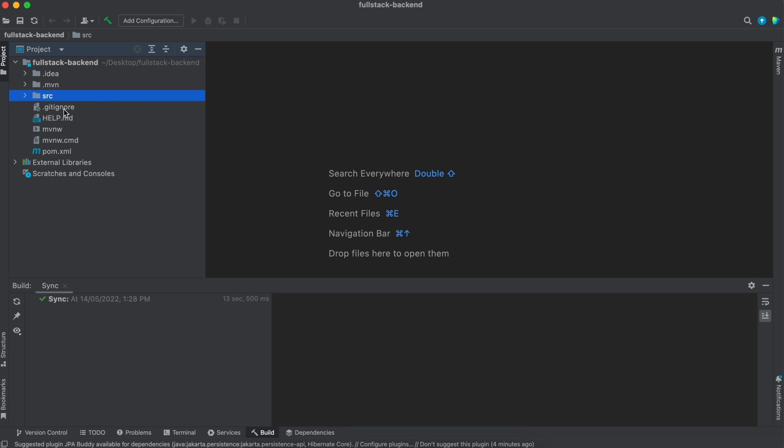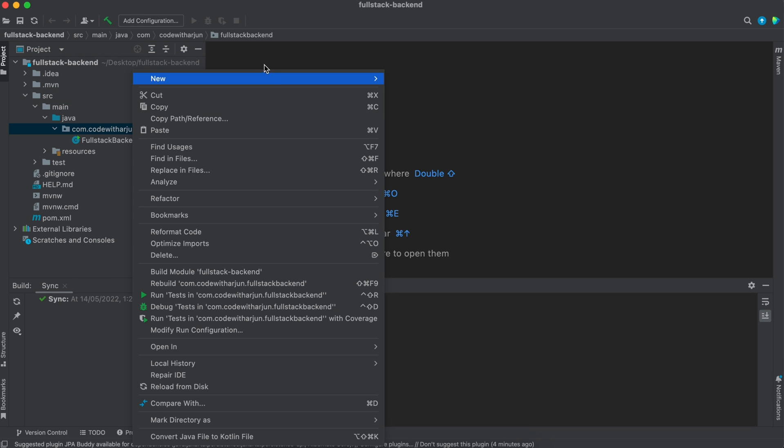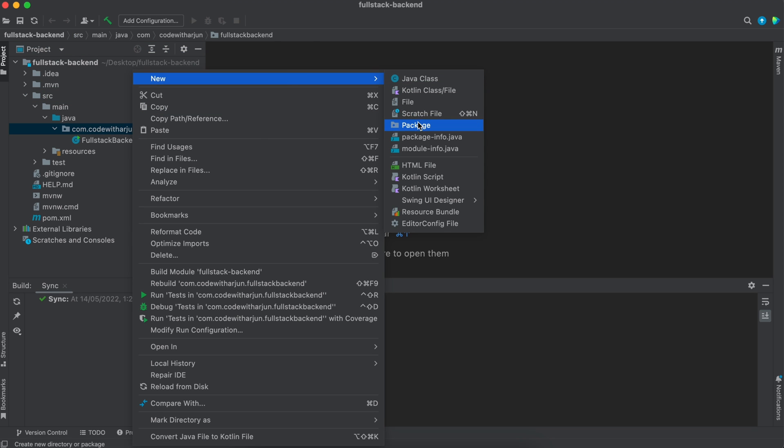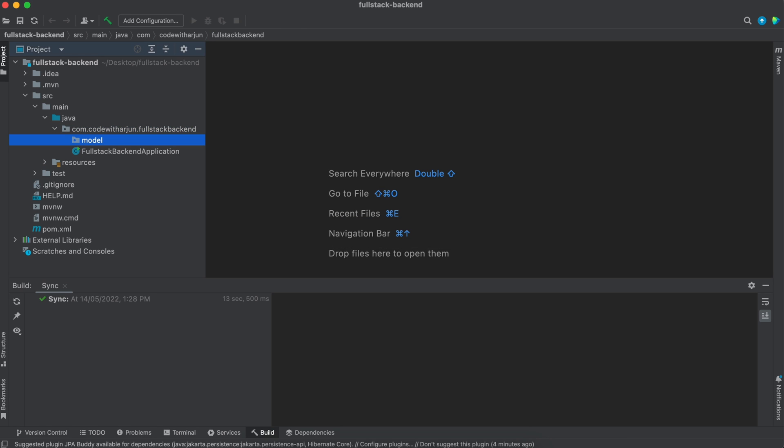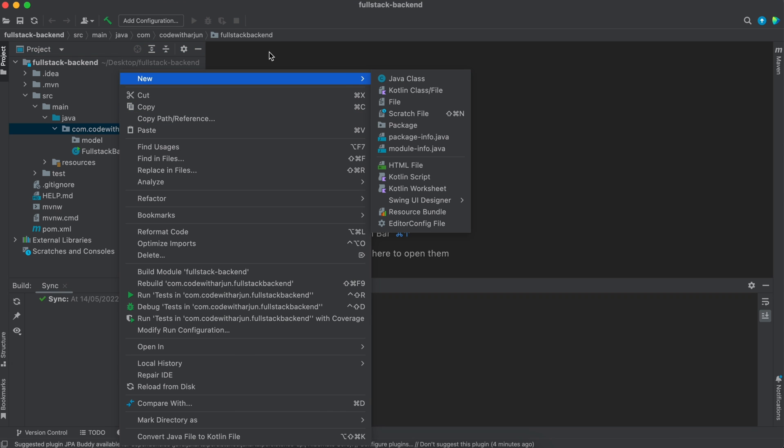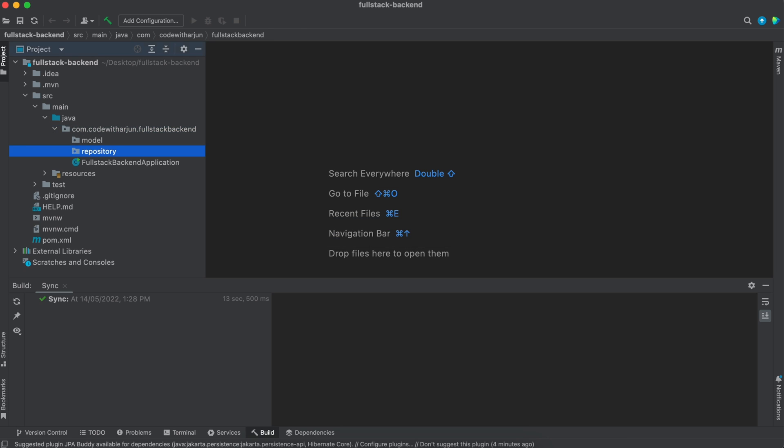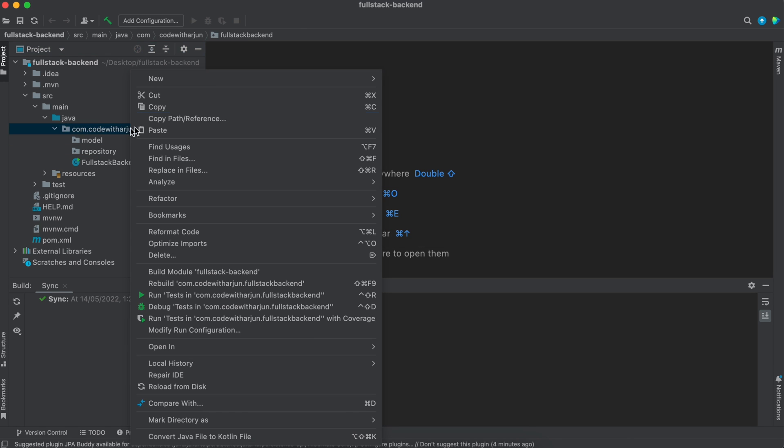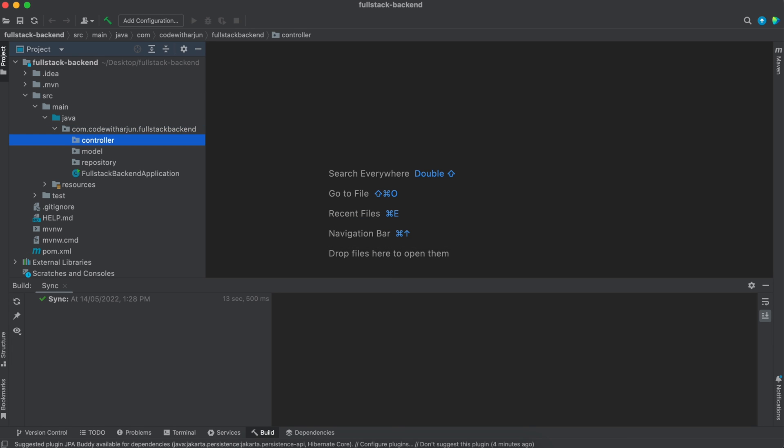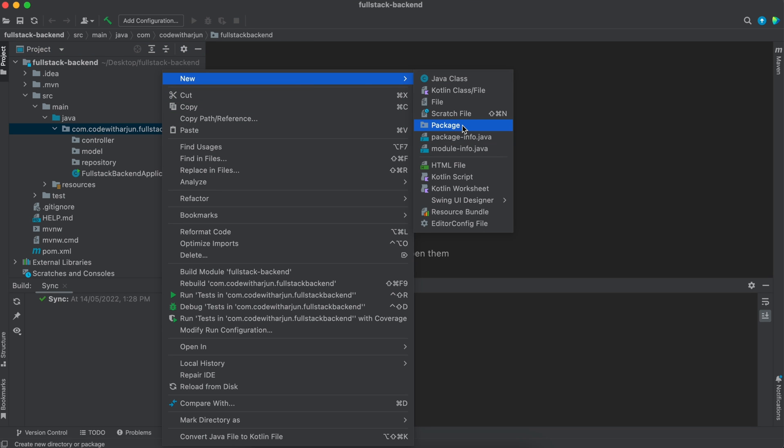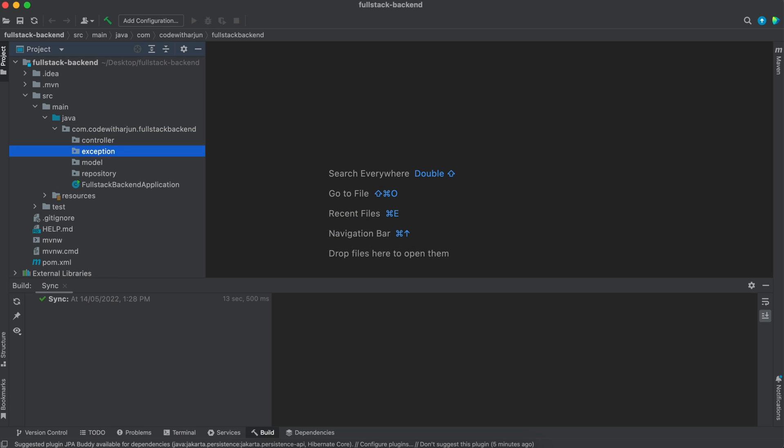Let me create the package structure. I'll go inside source, main, and java. Inside here, I want to create some packages. Right-click, click New, choose Package, and type model. Another one will be repository. Right-click again, New, Package, and call it controller. For exceptions, we'll create the exception package. These are the packages where we'll be creating all the Java classes.